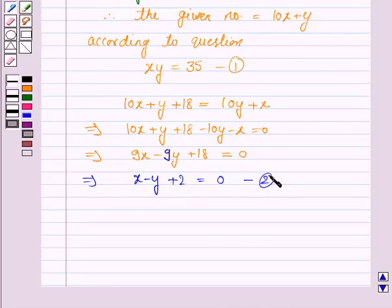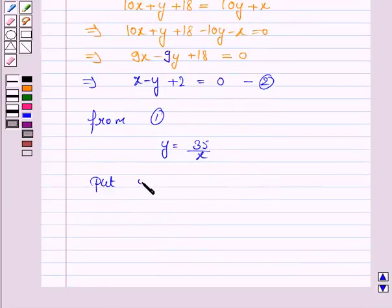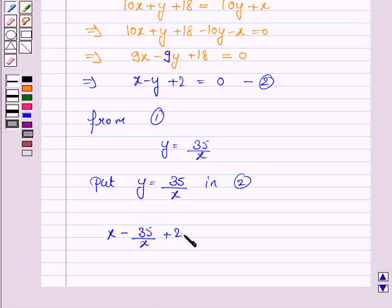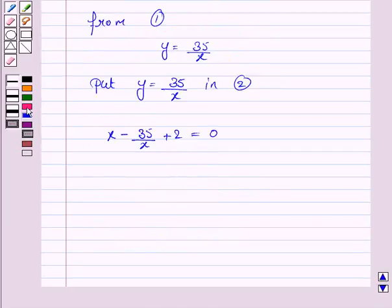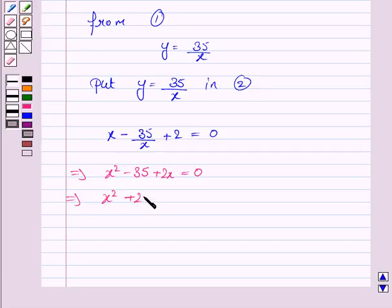Let's name this as equation 2. Now, from equation 1, we have y is equal to 35 upon x. Substituting y equals 35 upon x into equation 2, we have x minus 35 upon x plus 2 is equal to 0. Taking the LCM, we get x squared minus 35 plus 2x is equal to 0, which implies x squared plus 2x minus 35 is equal to 0.